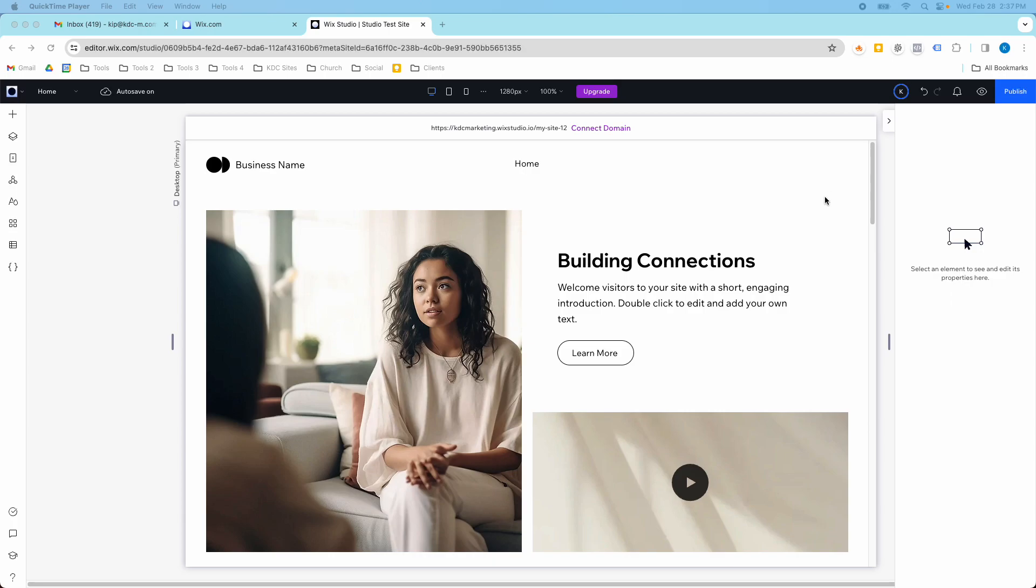Hey guys, it's Kip here from KDC marketing and in today's video I'm going to show you how to create pages in Wix Studio.